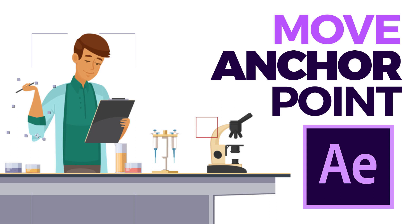Hello everyone, welcome to another tutorial. Today we are going to show how to change the pivot point or anchor point in Adobe After Effects.